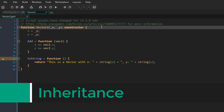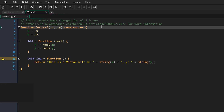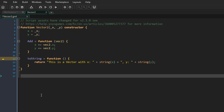Something great about constructors is that they support inheritance — you can create a constructor that inherits variables and functions from another constructor. As an example, I'm going to create vector3, which will inherit from vector2.